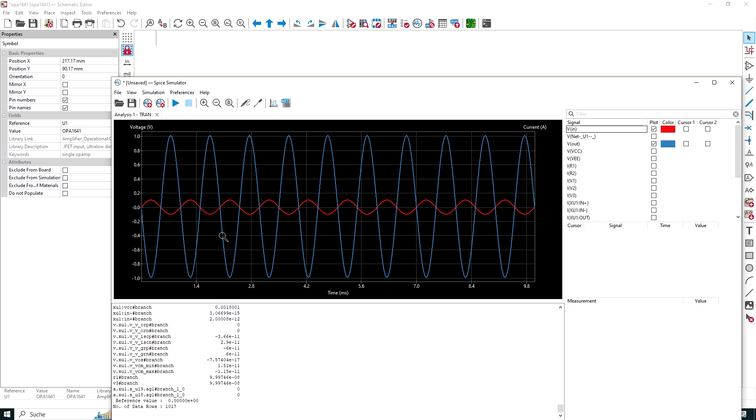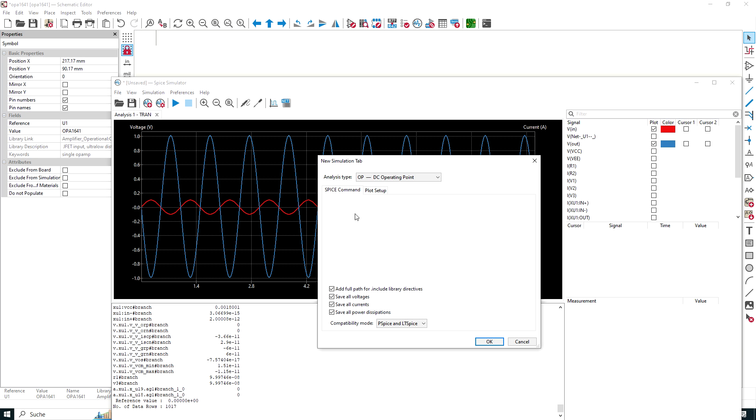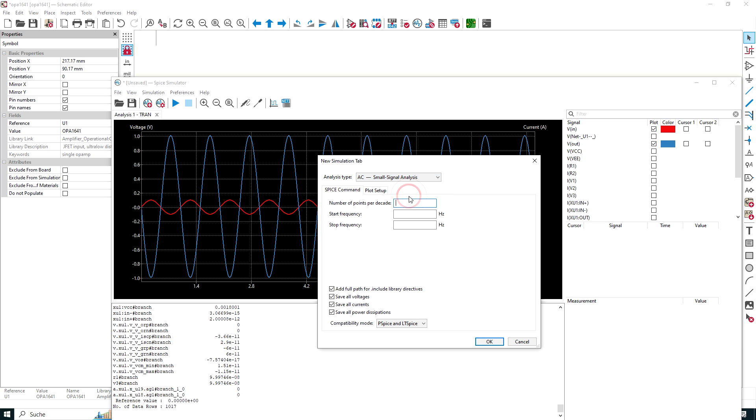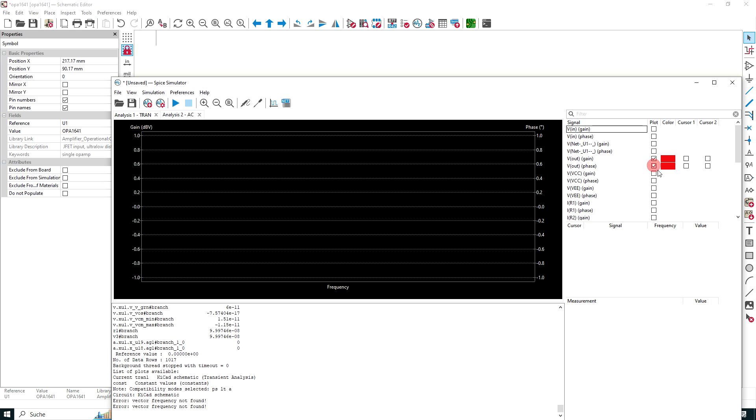Next, we want to do an AC simulation. Let's choose the simulation type selector, new simulation tab selector again, and we choose AC simulation. We want to do a number of points per decade, let's choose 10, and we start a reasonable frequency at 10 hertz, and we go. This is a nice amplifier with a good frequency capability, so let's move up to 10 megahertz. What do we want to see? We want to see the gain and the phase of the output. The output is the gain versus frequency, so we see the frequency behavior of this device when doing a small signal AC simulation.